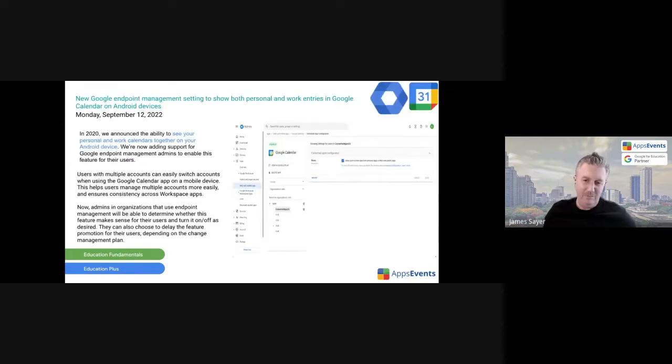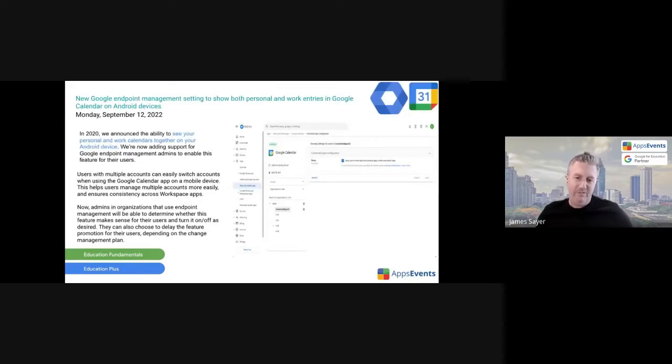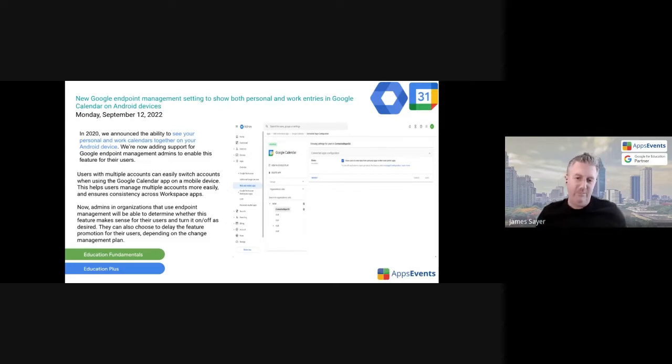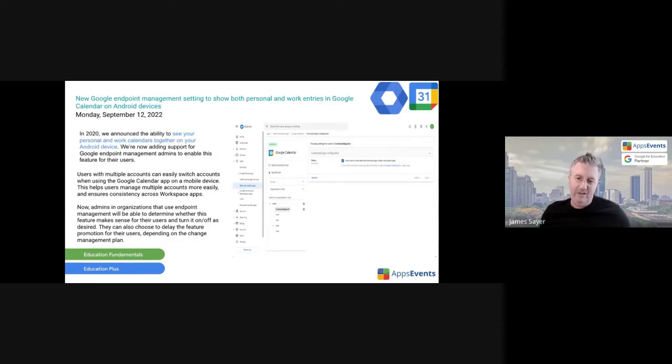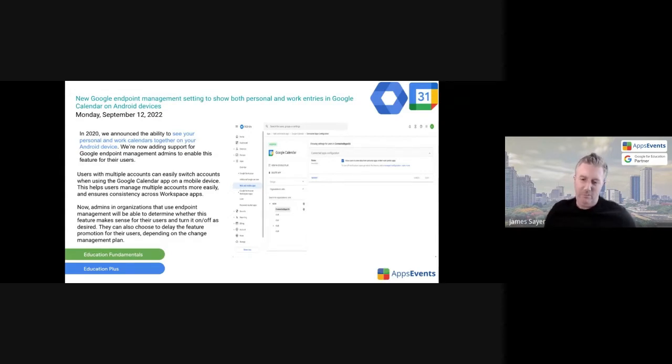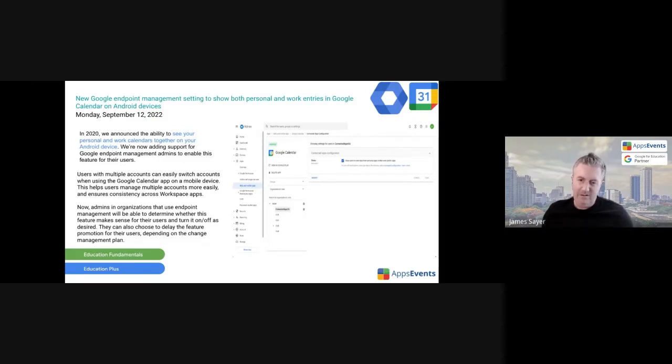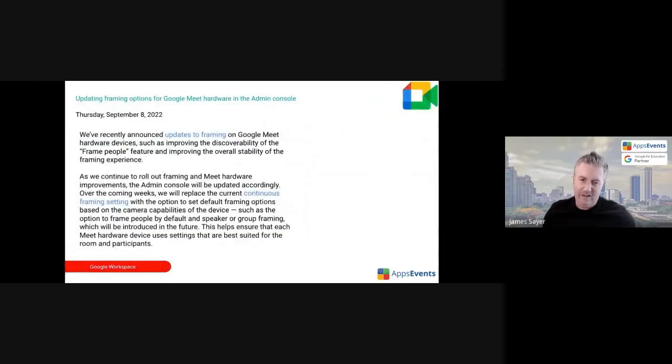Okay, so moving on. Google Meet endpoint management. Again, this is possibly a little bit of a niche feature update. Endpoint management now allowing personal and work entries into Google Calendar on Android devices. It's probably a little bit niche. The link is there if you want to read more about that.